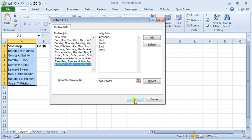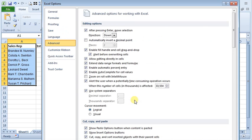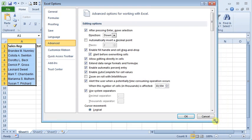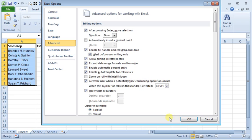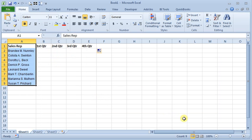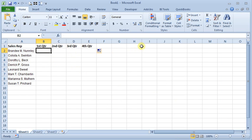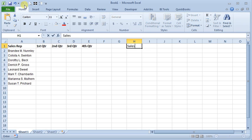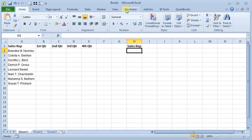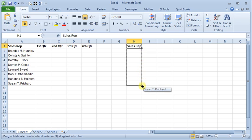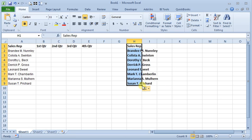So now we'll say OK and OK again back here at the Options window and now we're going to see if we can use either of those lists using the normal fill functions.